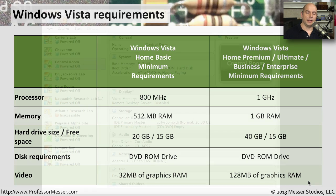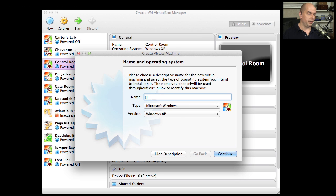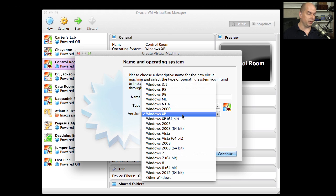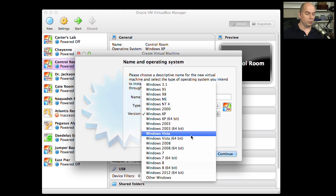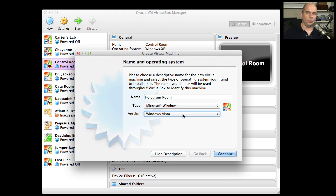Let's run through an installation of Windows Vista Business. Instead of using a physical computer, I'm going to use Oracle VirtualBox Manager and build a virtual environment to install Windows Vista in. I'll click New and call this virtual machine the Hologram Room device. It will be running Windows Vista — the 32-bit version, not the 64-bit version. If you're building your own virtual environment, make sure you choose the right one for you.